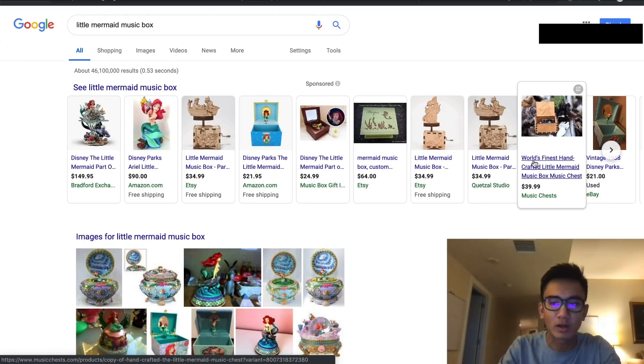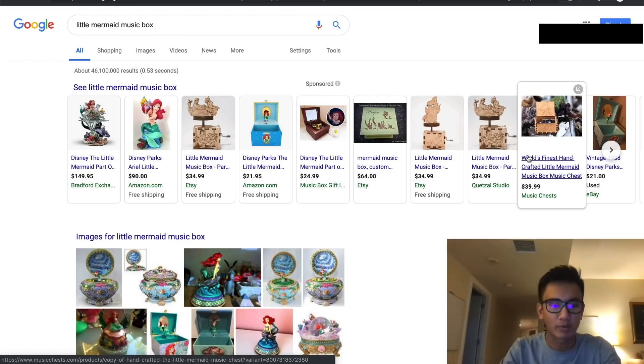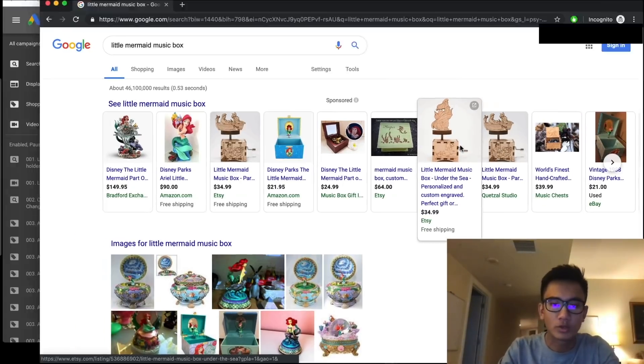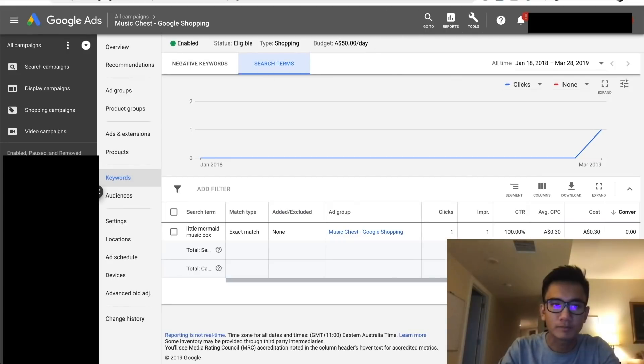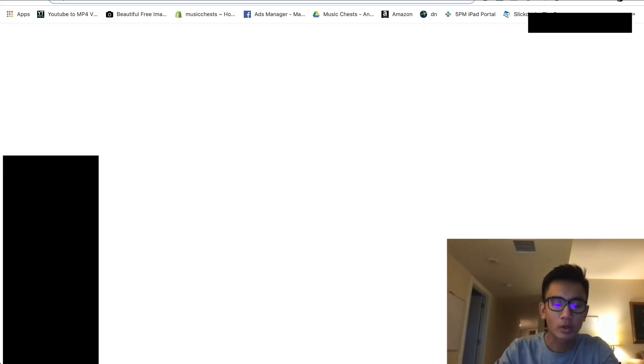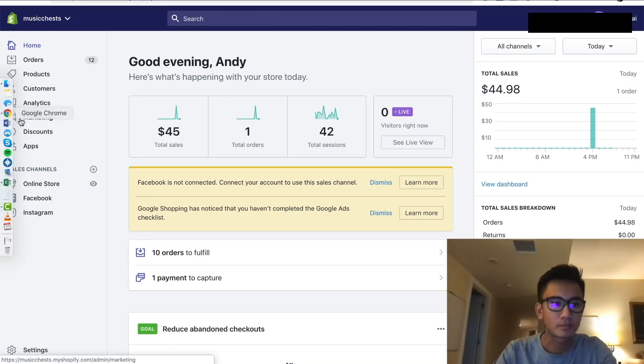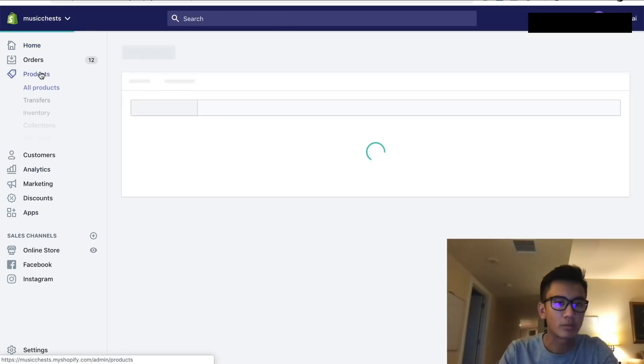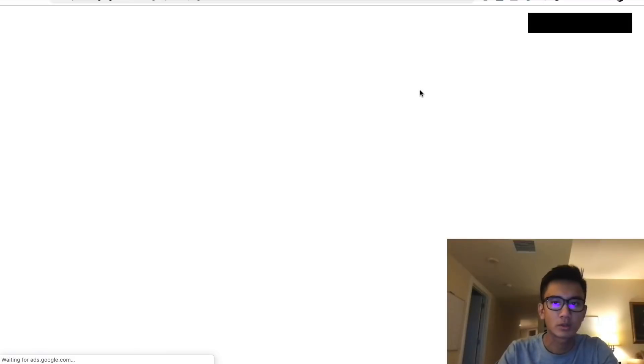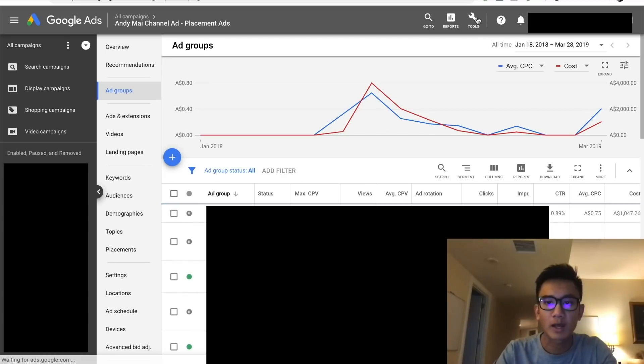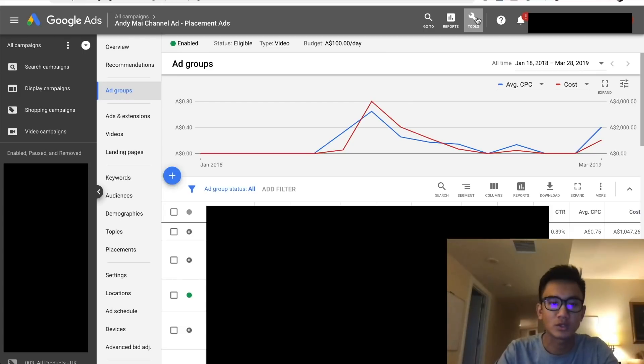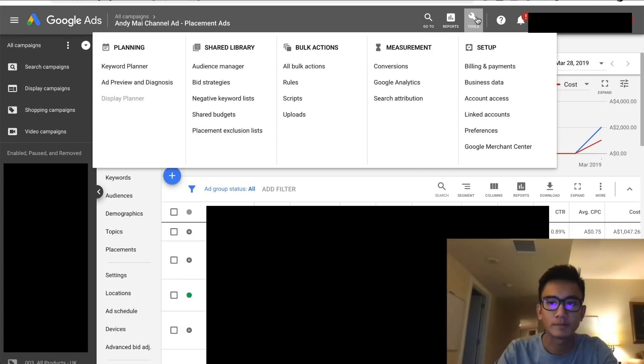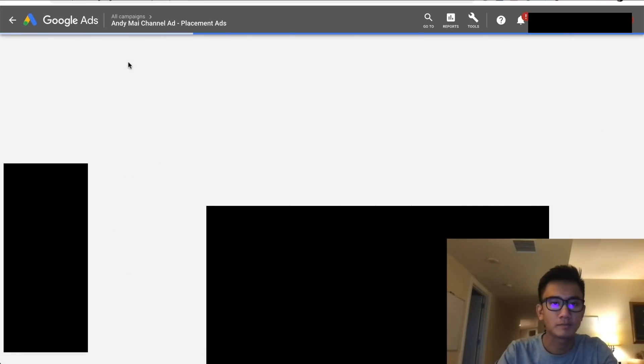It's like 'world's finest handcrafted little music' but you want 'little mermaid' up in front or 'music box' up in front. So what we're going to do next is go back here, go to music chest and start optimizing all the listings. We're also going to go to AdWords and use the keyword planner to do research on the keywords we want.